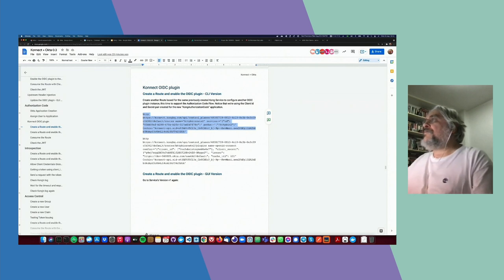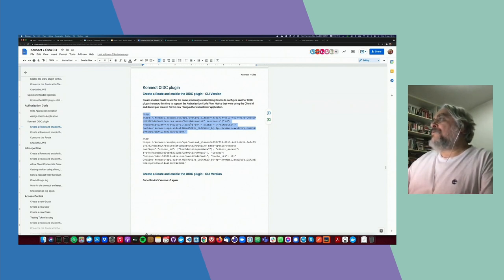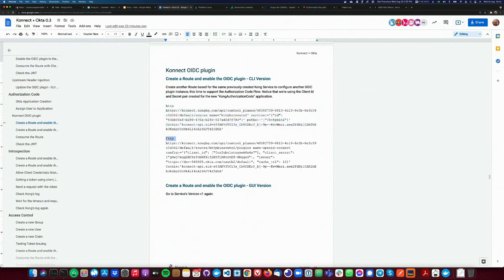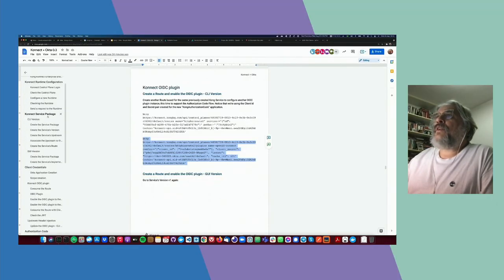I'm sending a request to define a new route — let's create another route. This time we're going to call it 'httpbin-route-two', with path '/httpbin-two'. We've got an interesting scenario: the same service based on the httpbin.org upstream now has two routes exposing the same service. The first route is for client credentials; the second one for the authorization code grant.